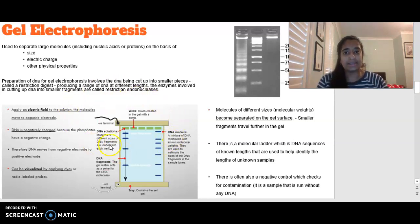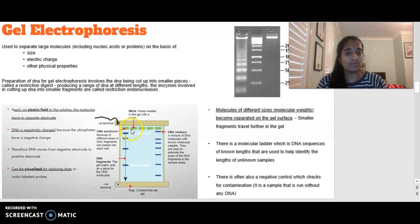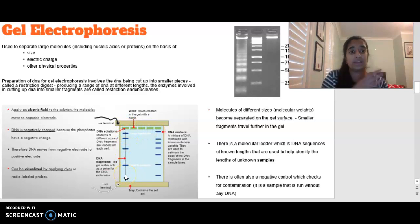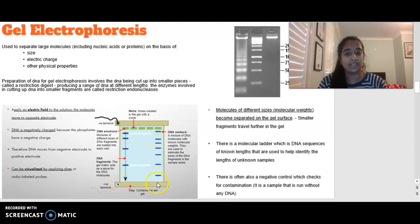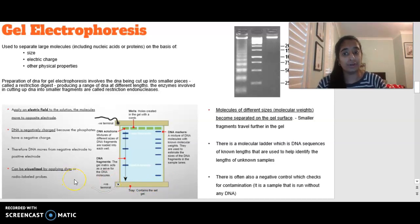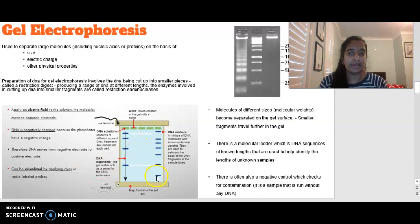Gel electrophoresis is basically a machine where we apply an electric field to the solution. We load up our DNA in these wells — probably our unknowns — and we might have two or three things we know what they are that we can compare against. DNA is negatively charged and attracted to the positive terminal, so when we turn the machine on, our DNA travels from one side all the way down to the positive electrode. This can also be visualised by applying dyes and radio-labelled probes to make things clearer to see.